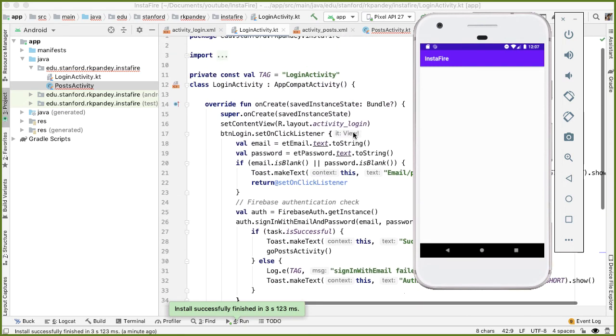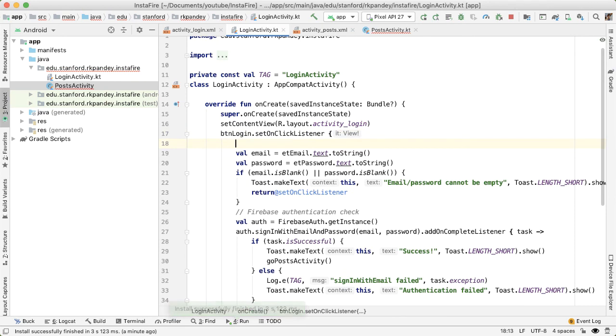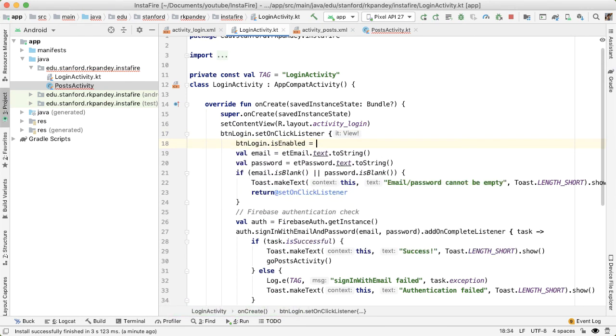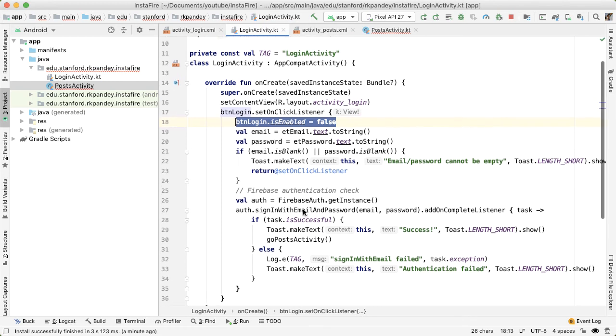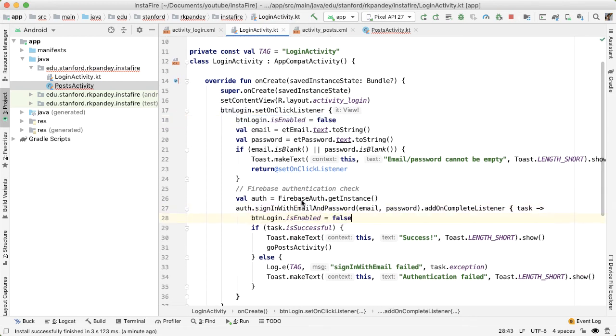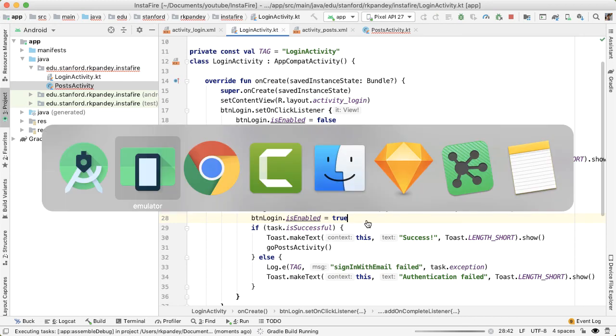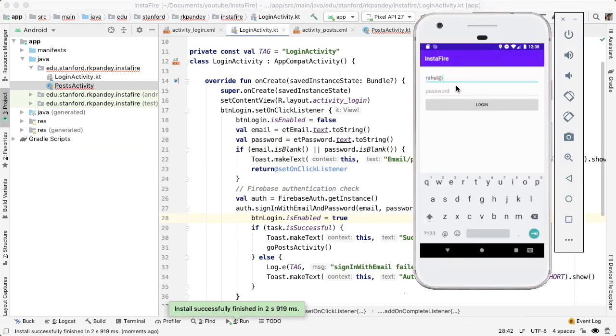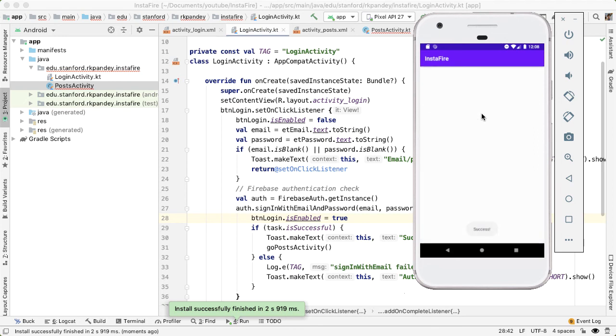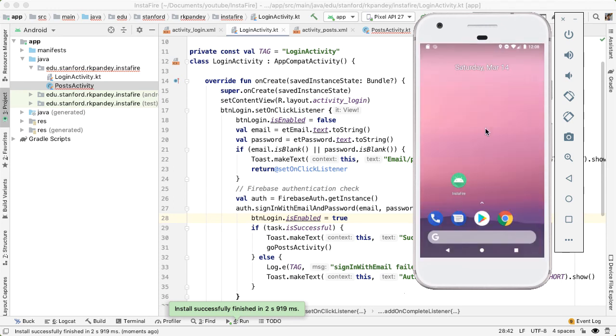So to fix that, what we'll do is as soon as the button login is clicked, then we're going to disable it. And then once we get the result of our sign in with email and password, this asynchronous call, only then do we actually want to enable it again. Let's try that. So now you can see that even though I tried tapping on the login button multiple times, we only have one post activity in our backstack now.